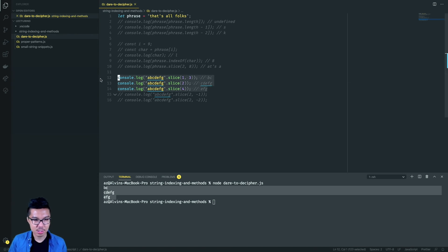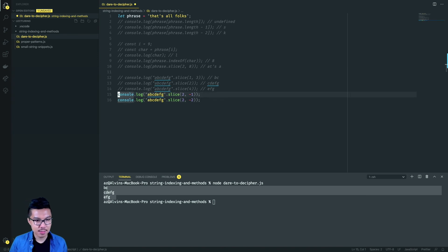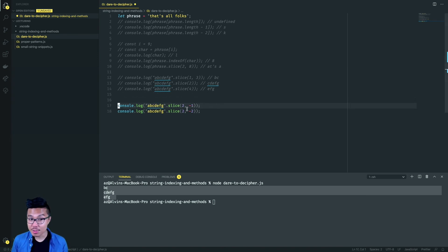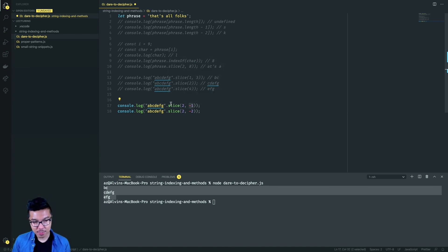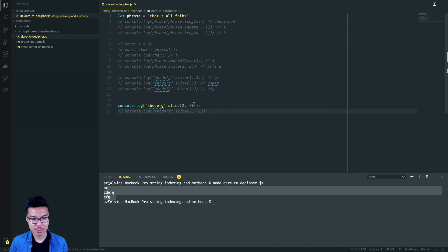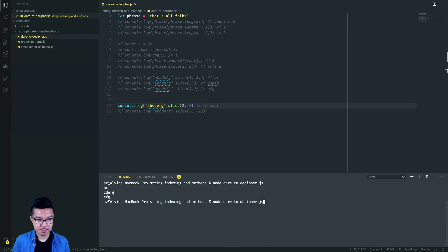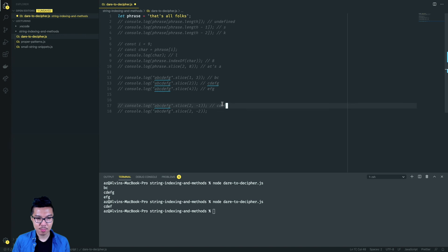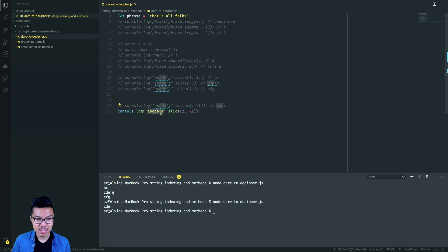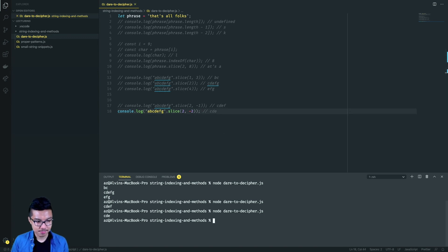These are scenarios where we give negative indices. A negative index in slice refers to characters starting from the end — negative one is the last character, negative two is the second to last. When I say negative one as the ending index, it's still excluded. So starting at index two with ending at negative one gives all characters from C up to but not including G — so just this chunk. Similarly, slicing from C up to but not including F gives us CD.